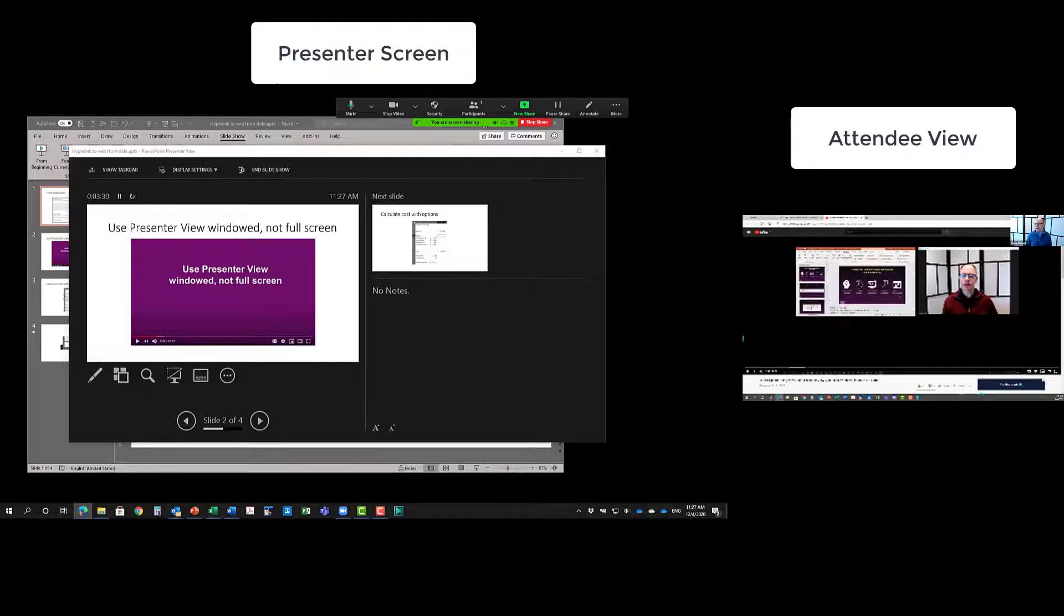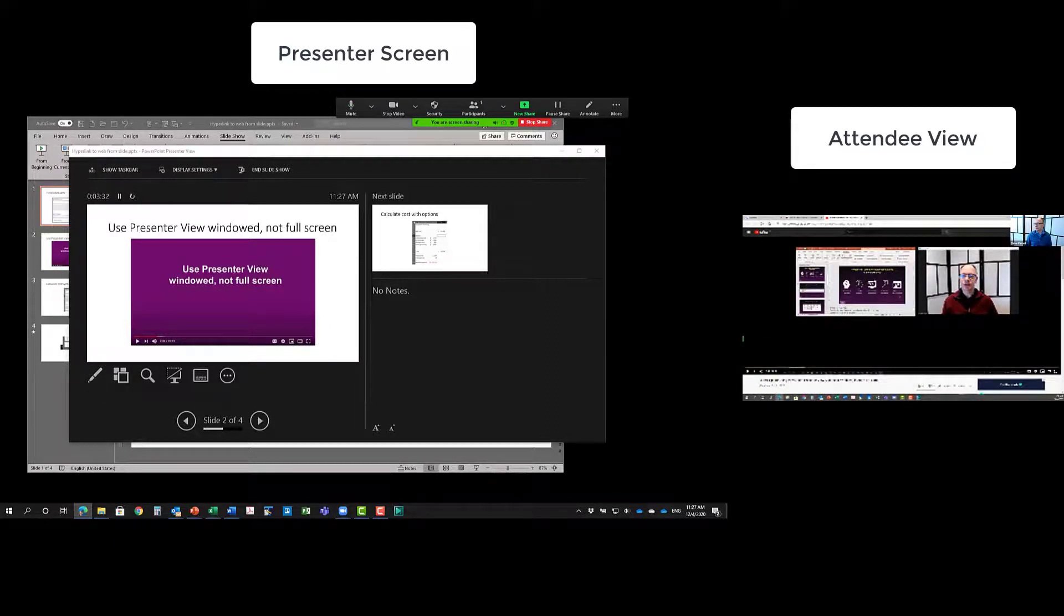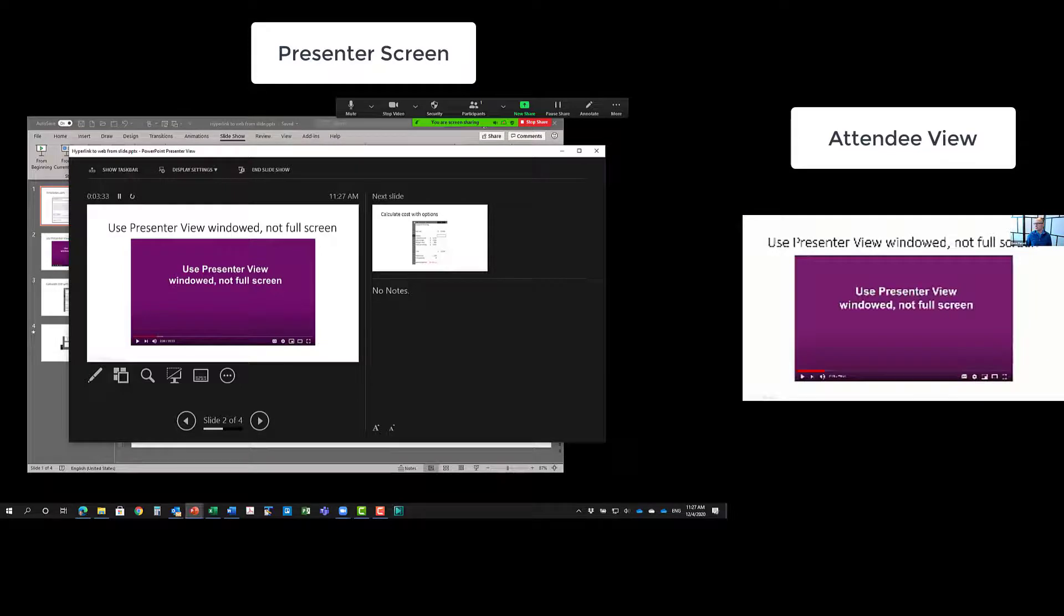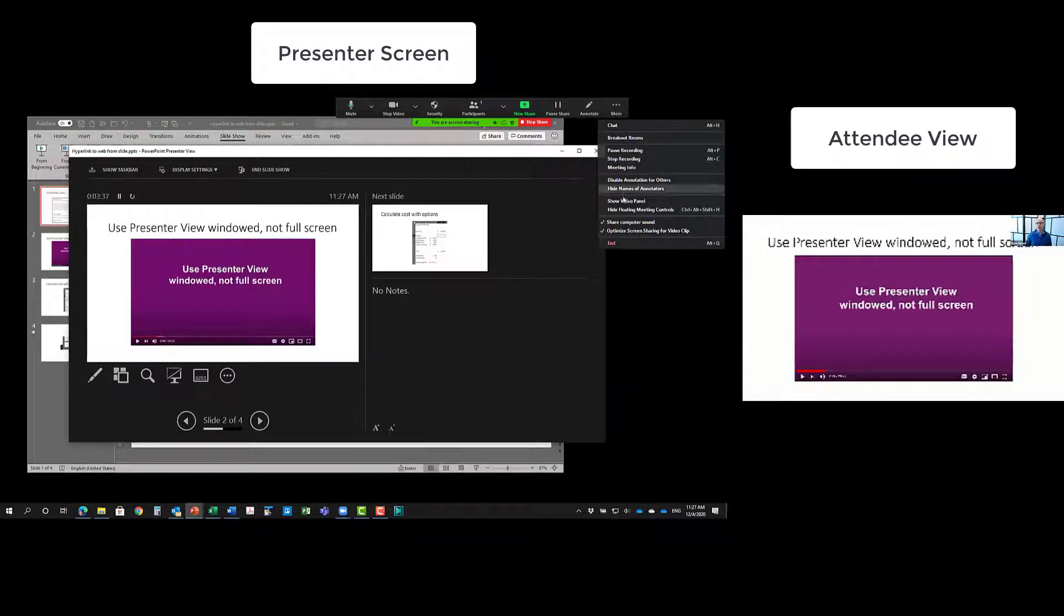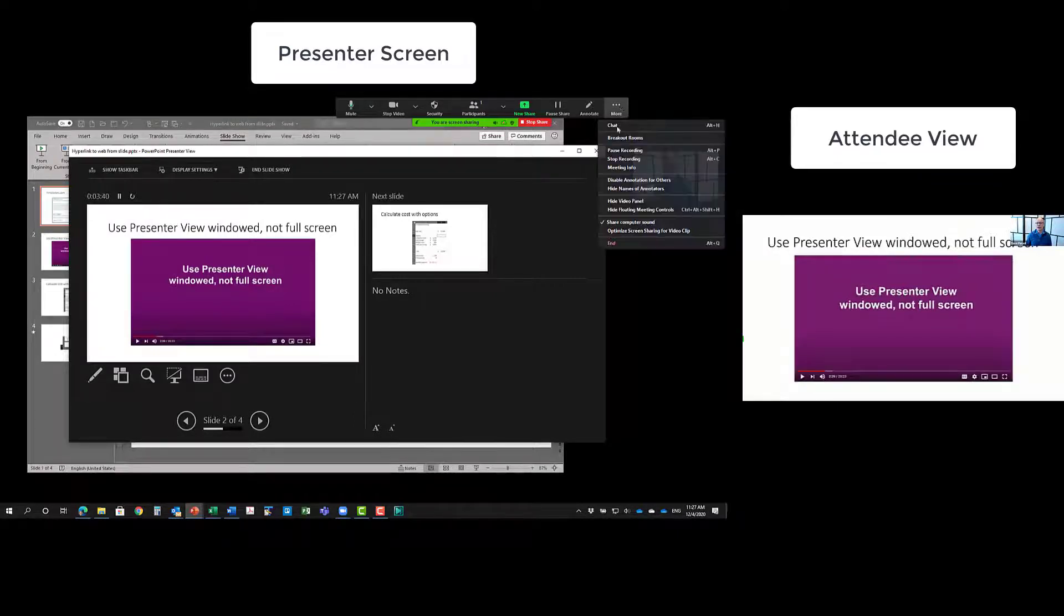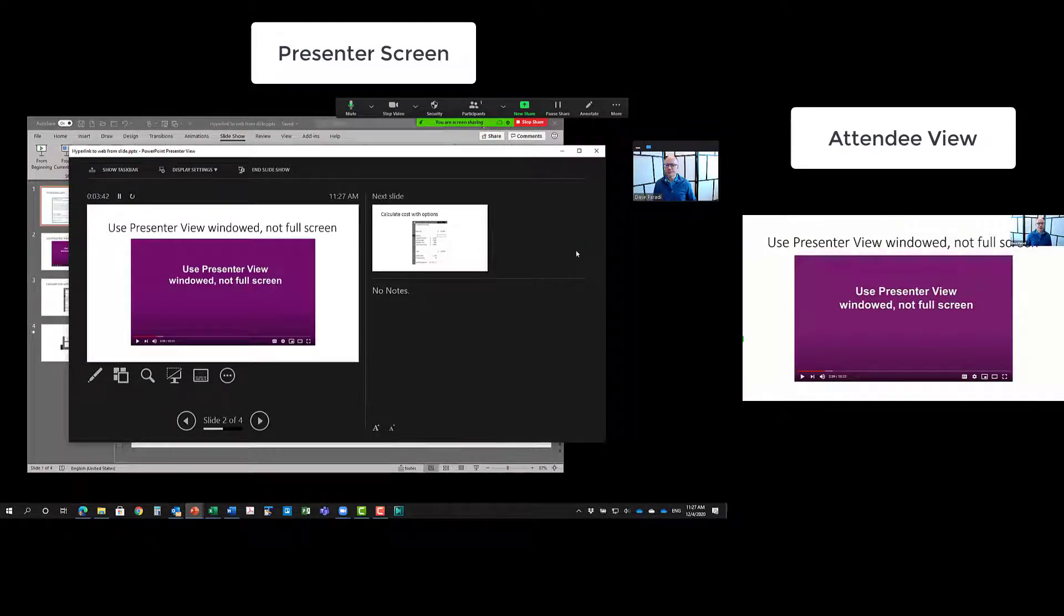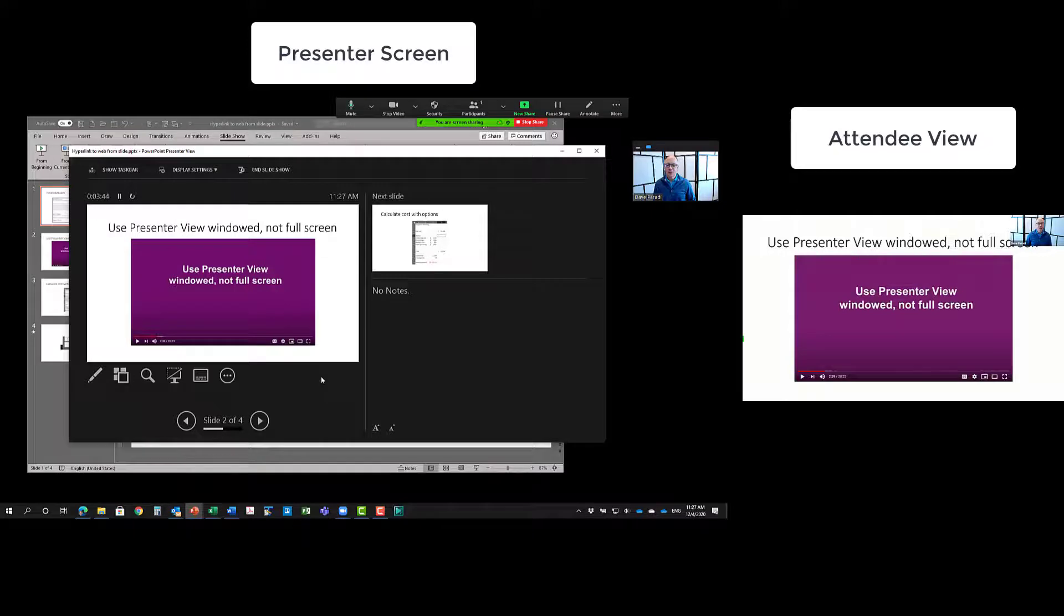So when you're done with the particular video, again, the browser, I can minimize it. Go back to that slide. And here's where I might want to turn off the optimized screen sharing and turn off the computer sound because I'm done with the video. I'll go back to presenter view, I'll go to my next slide.